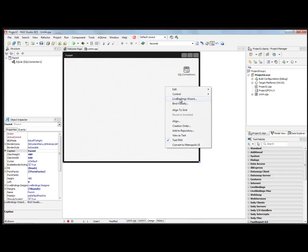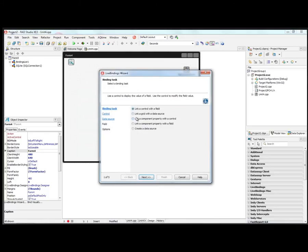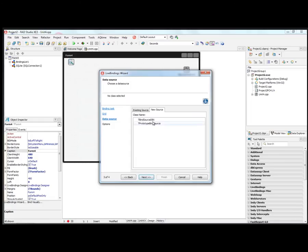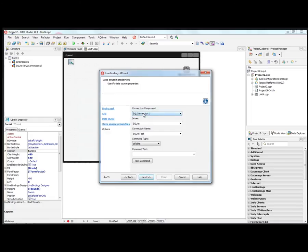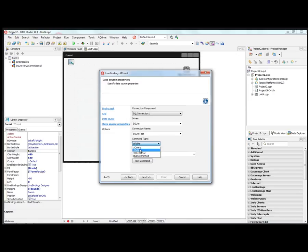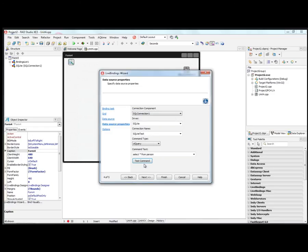We can right mouse click, bring up the live bindings wizard, and say link grid with a data source. We'll use a string grid, and we'll connect it to a bind source DBX, which is connected through SQL connection. It's a SQLite driver. SQLite test is the connection name. So we could choose the different types of commands: a query, a table, a store procedure, and a server method. Let's just do a SQL query, and we'll say select star from person, and we'll test the command to make sure it's okay. And we'll get all the rows from the person table.